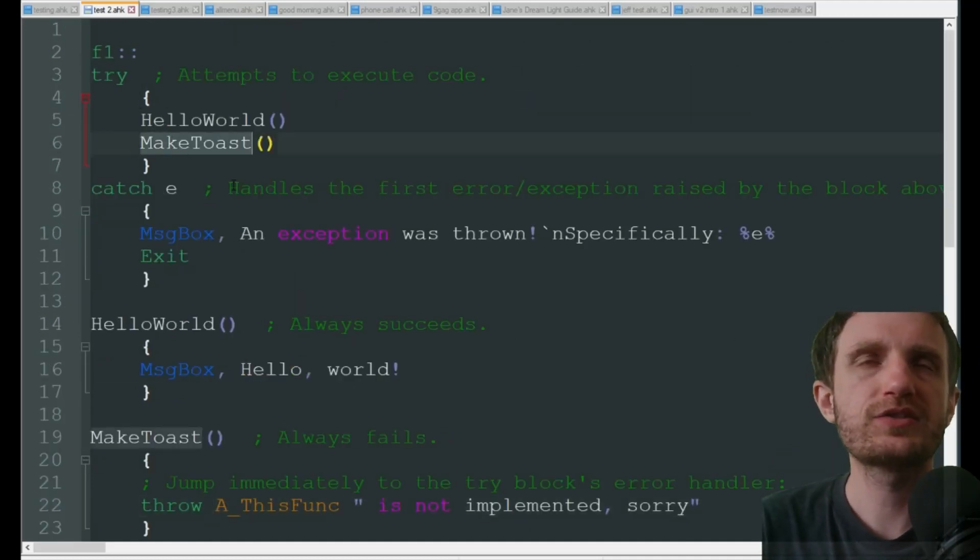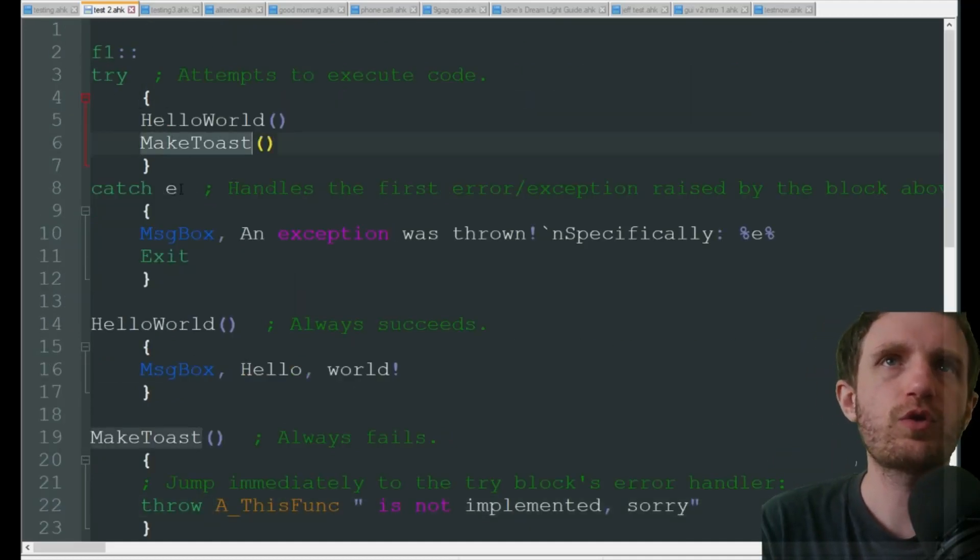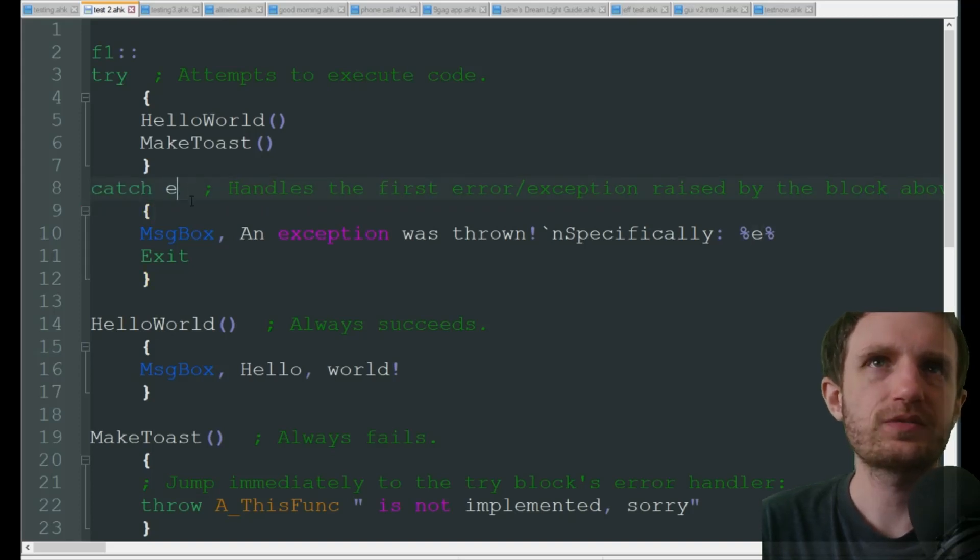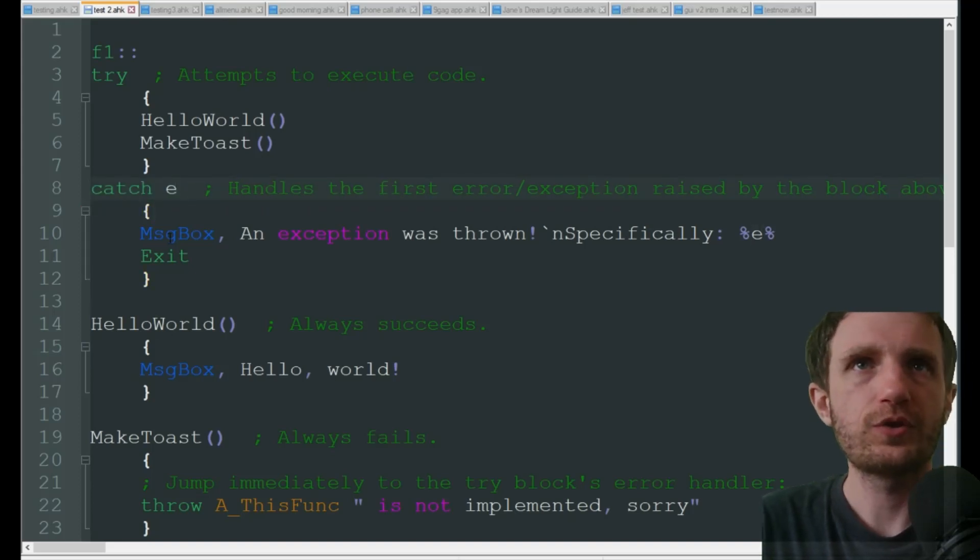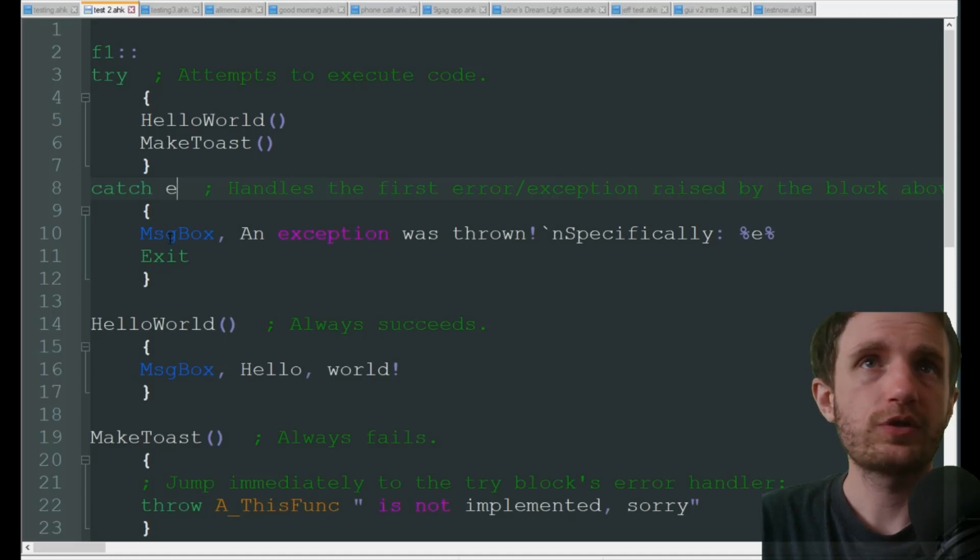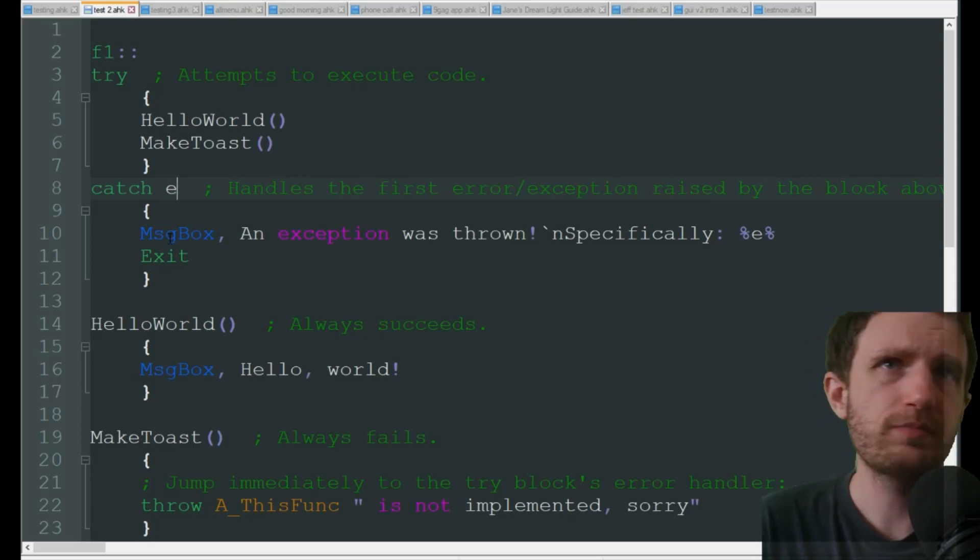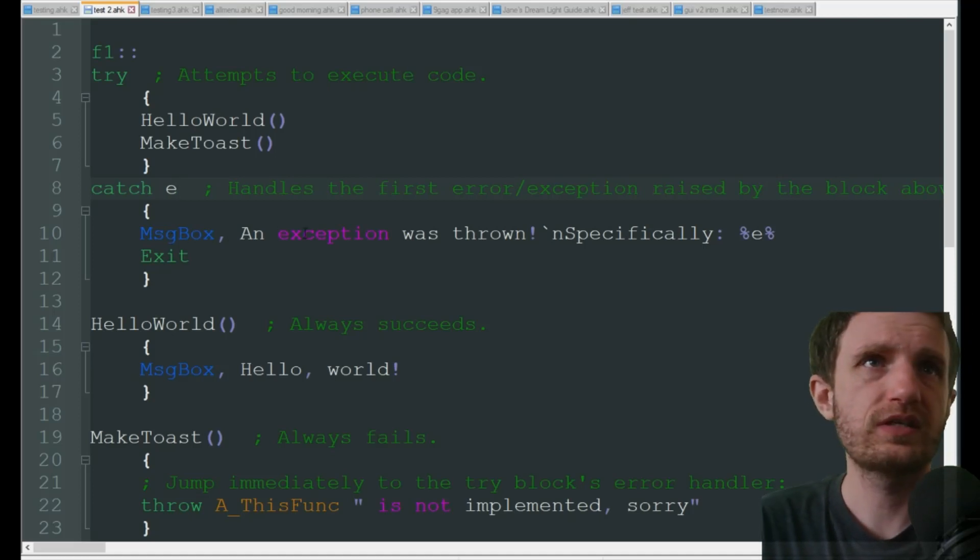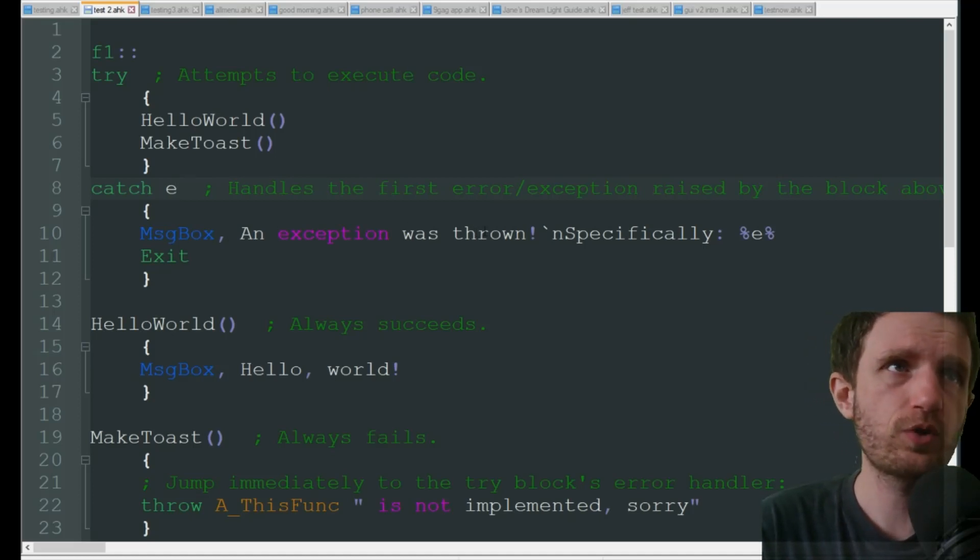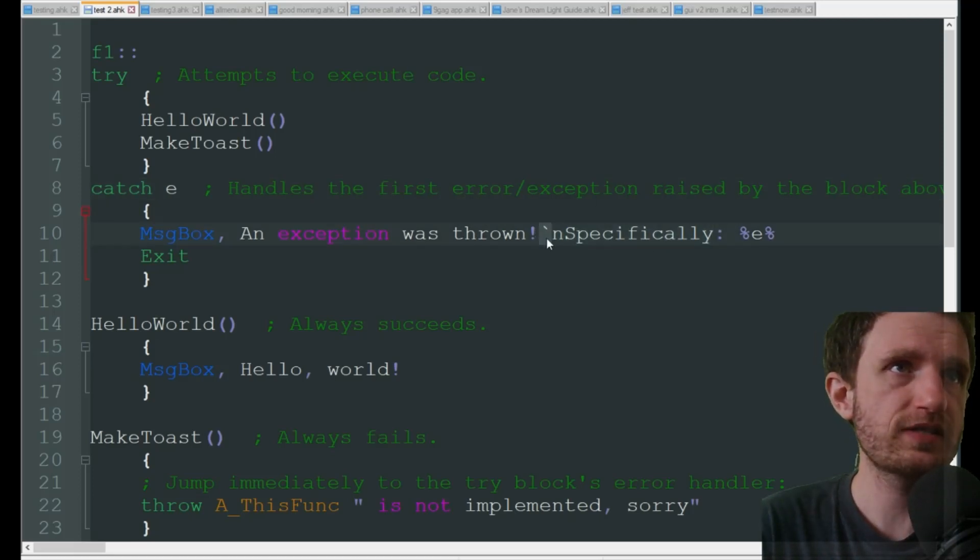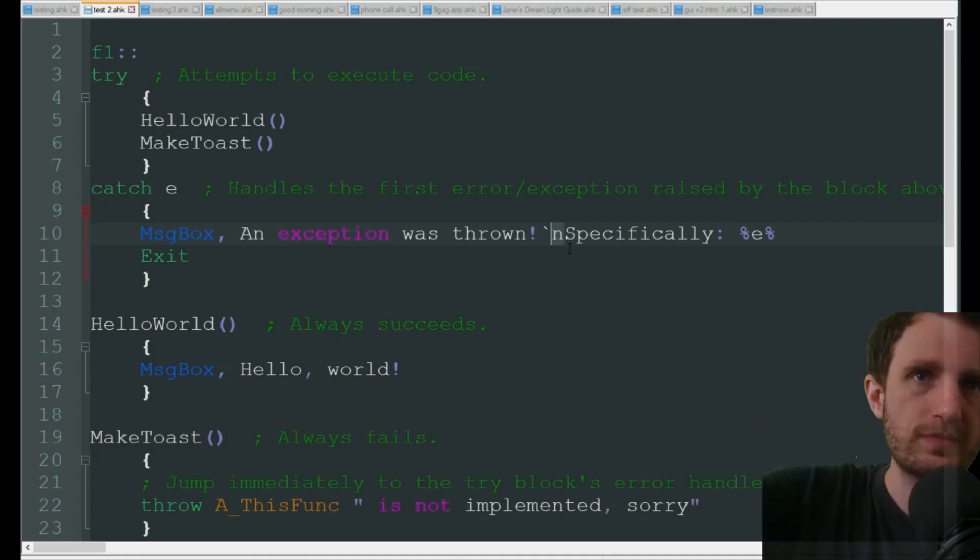Up here it's going to try, obviously something's going to go wrong, so it's going to catch. That's E, that's basically your error, your variable for that. We're going to just keep it simple - message box 'an exception was thrown specifically'.